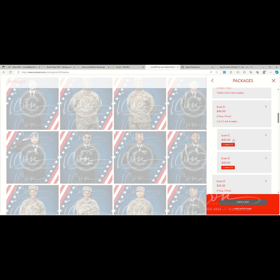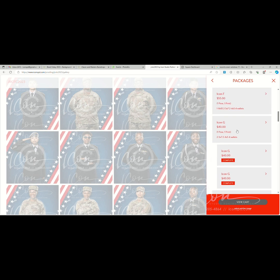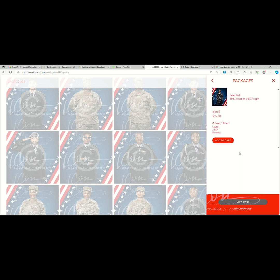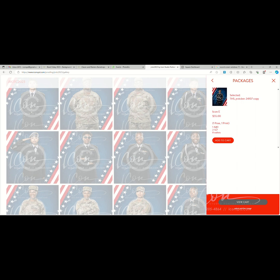And then we can select another, let's just say package E. Explains what's in here. We'll add that one to cart. Again, we're populated with the same, so we're ensuring that the correct thumbnail is for this package. It is showing complete.